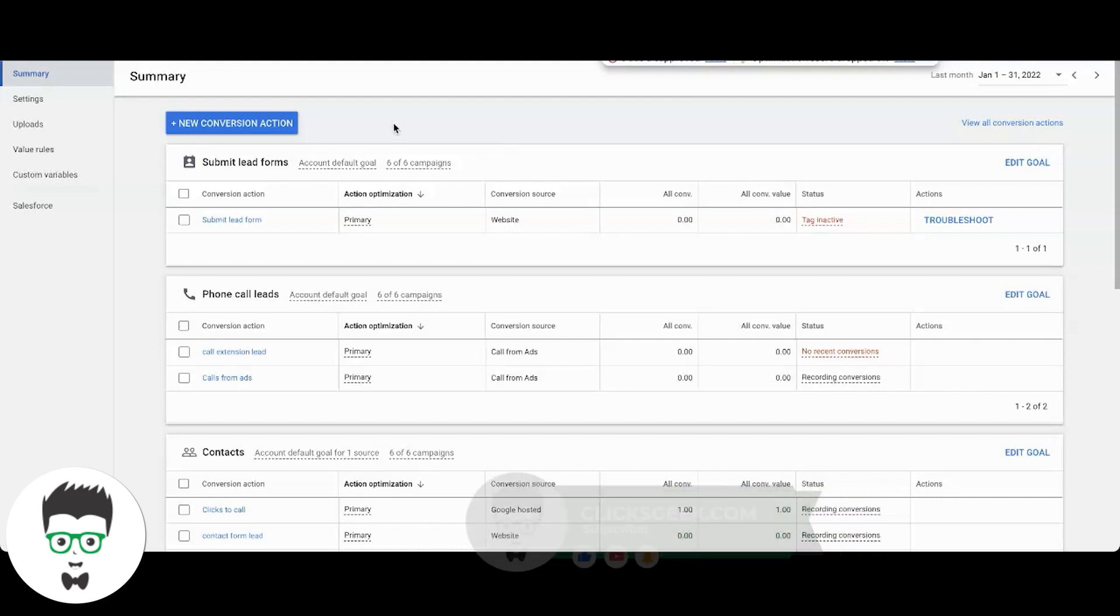Instead of doing the global site tag and the event snippet tag, it's letting you choose a thank you page and just putting on the global site tag on the thank you page and the main website, and it's tracking it for you as a lead. So there's an option there to do that.